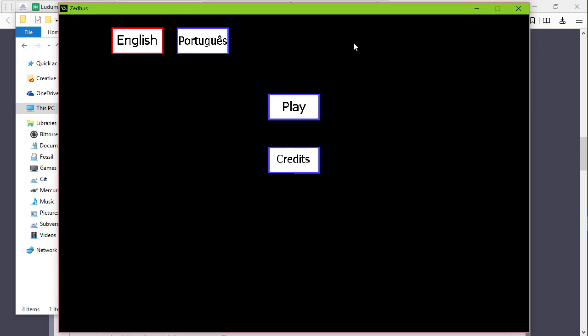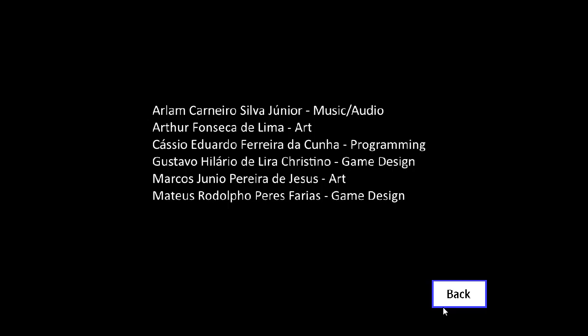Okay, and then enter was the full screen. English, Portuguese, English. Credits: Arlem Carnivo Silva Junior, Arthur Francesco de Lima music, Cassio Eduardo Ferrari da Cunha programming. These are the longest names I've seen in a while. I learned something new about Portuguese, Portugal, or whatever, maybe Brazil. I don't know, maybe I'm being stupid.